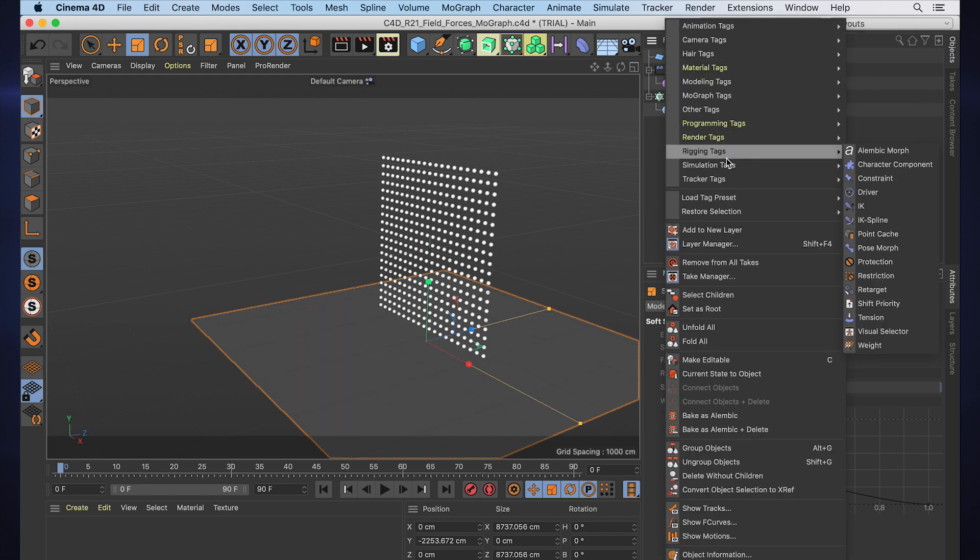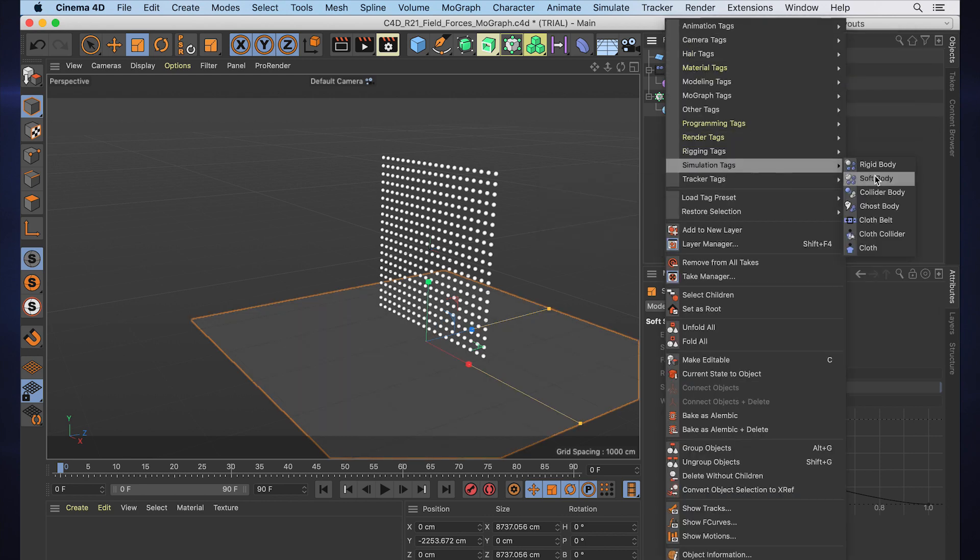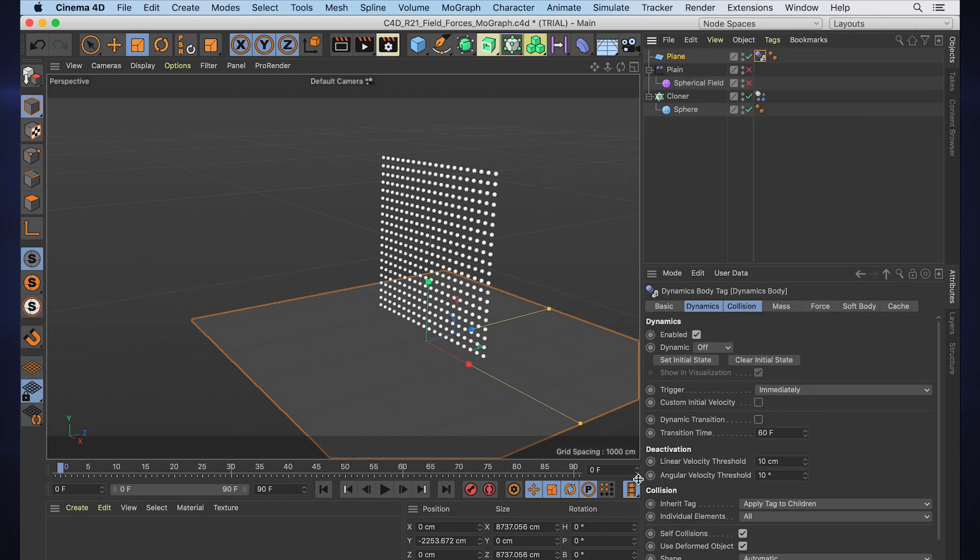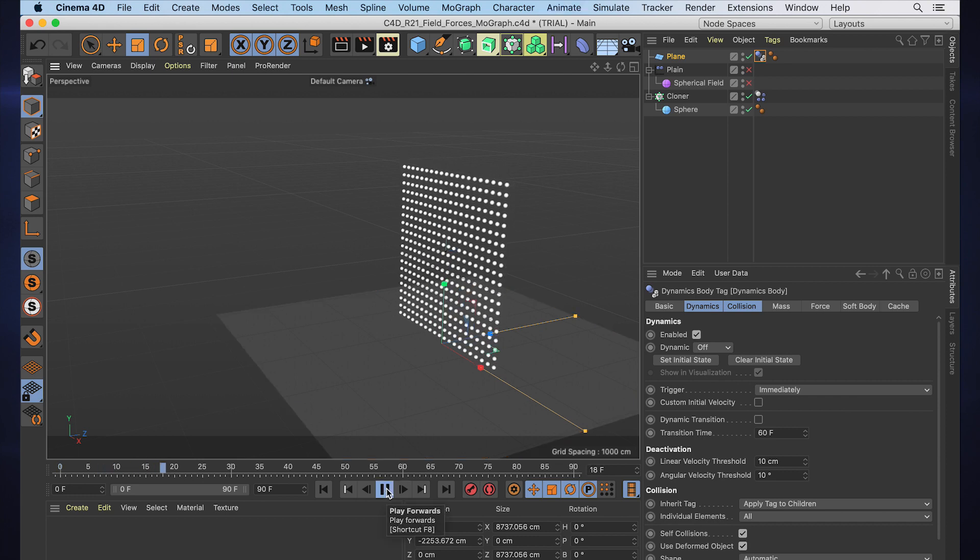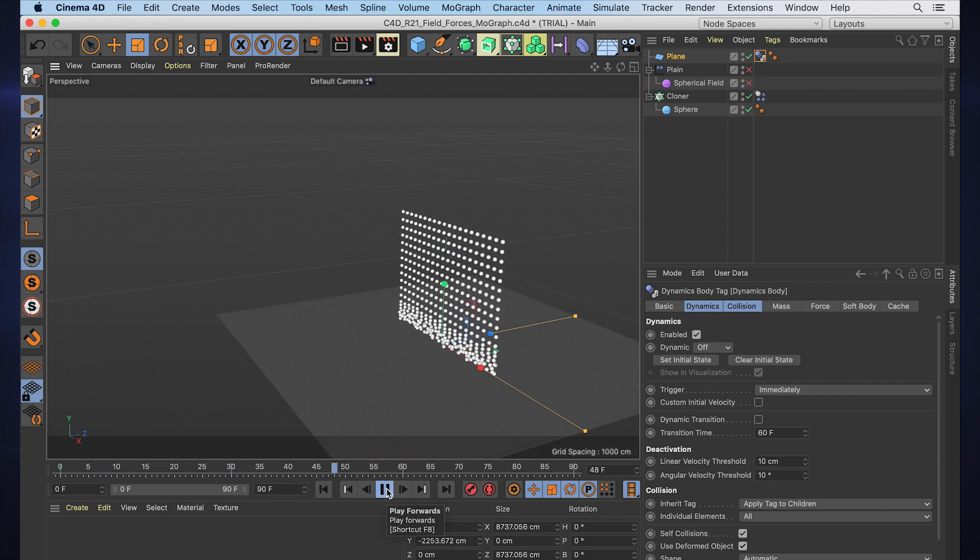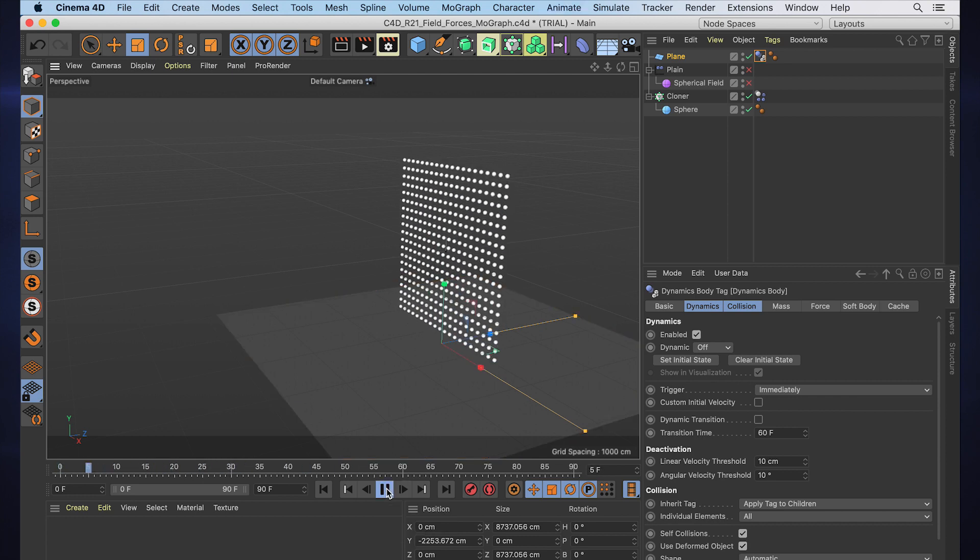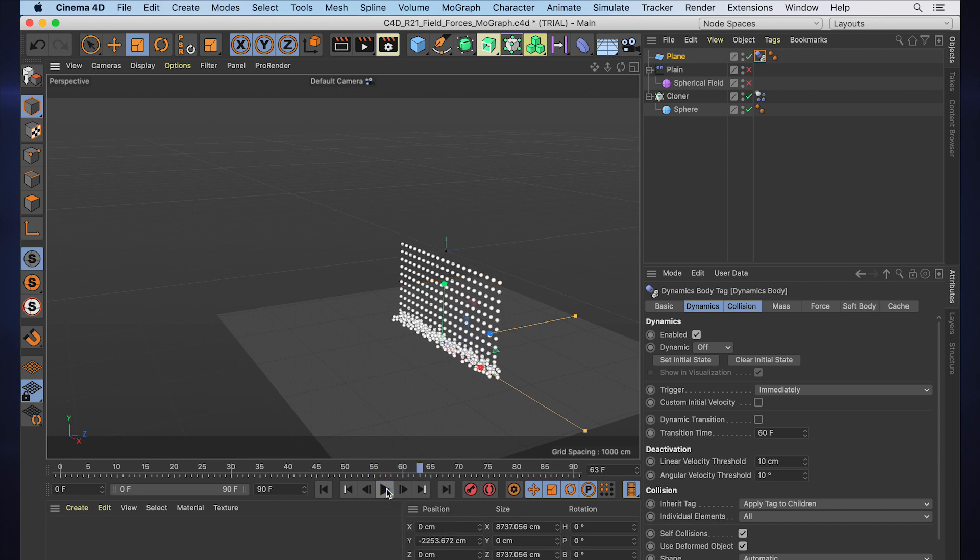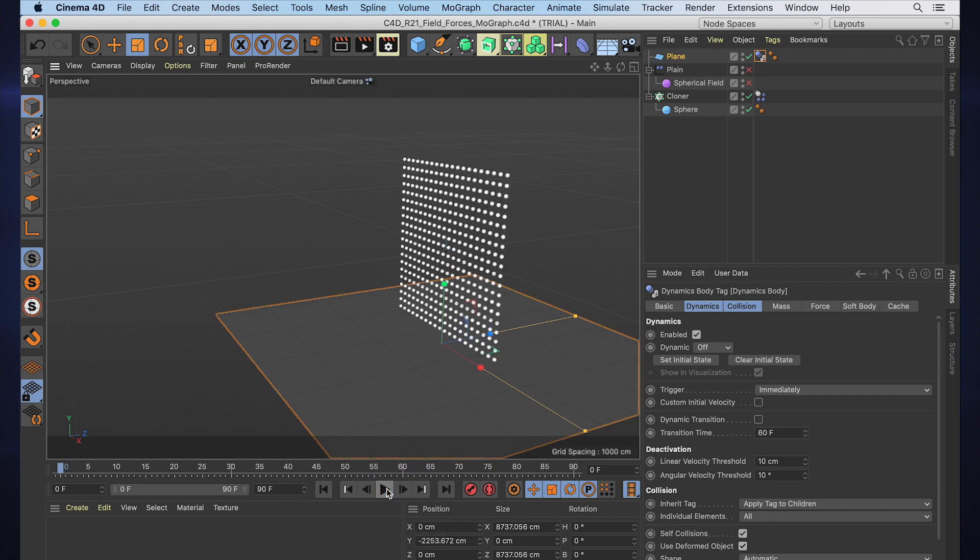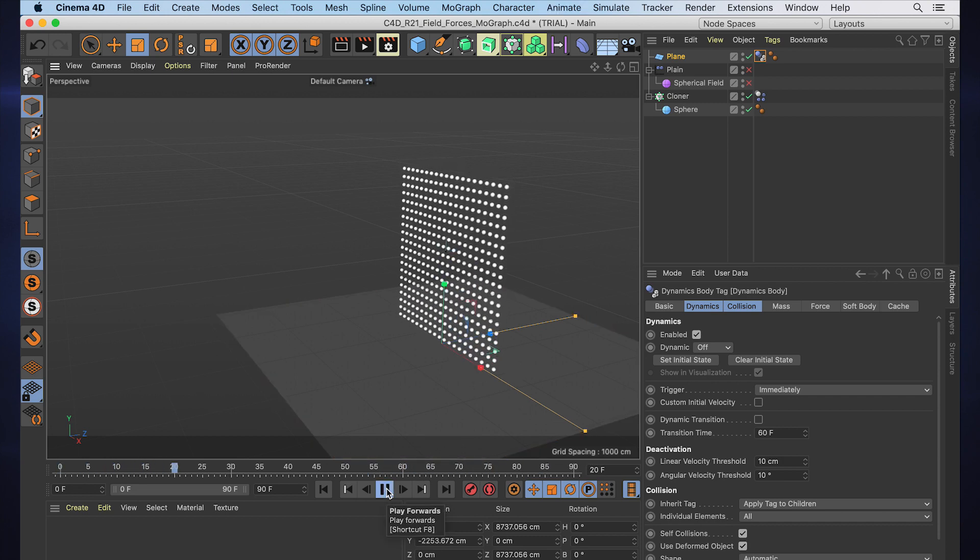And let's just make a quick ground and just add our Simulation > Collider Body, so we get our standard dynamic simulation where our spheres fall, they bounce around on the ground, and they have dynamic animation to them now.